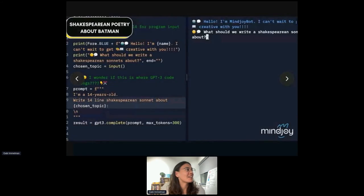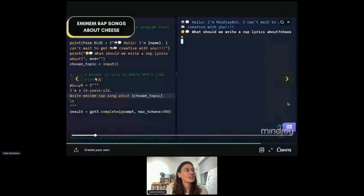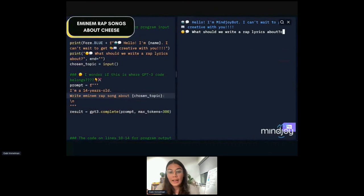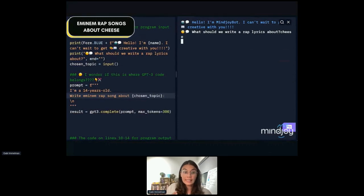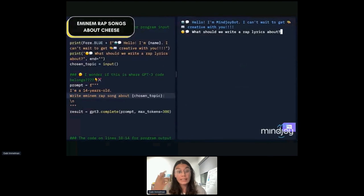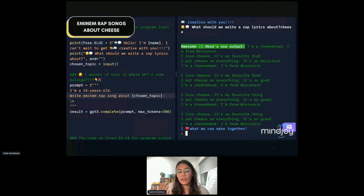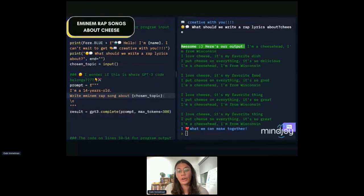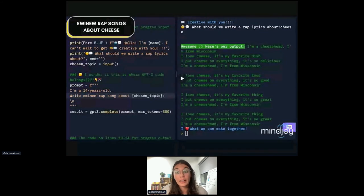Rap songs about cheese it is. As you can see here, it says 'Sorry, I can't respond safely.' Because we've built a proxy, we tried to create a safe environment for students under 18 to engage with this technology. That's a content filter we've put in place so students will not interface with dangerous outputs. We've set a very high content filter for toxicity and sensitivity to filter out any sensitive or biased outputs.